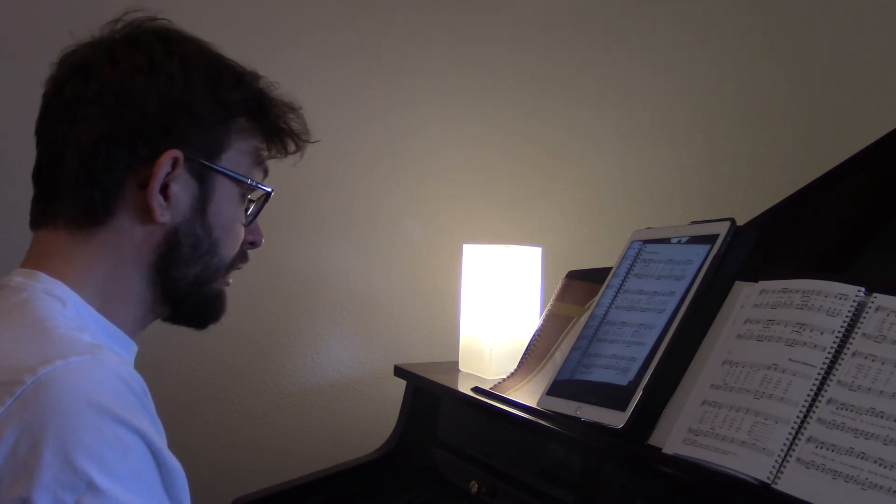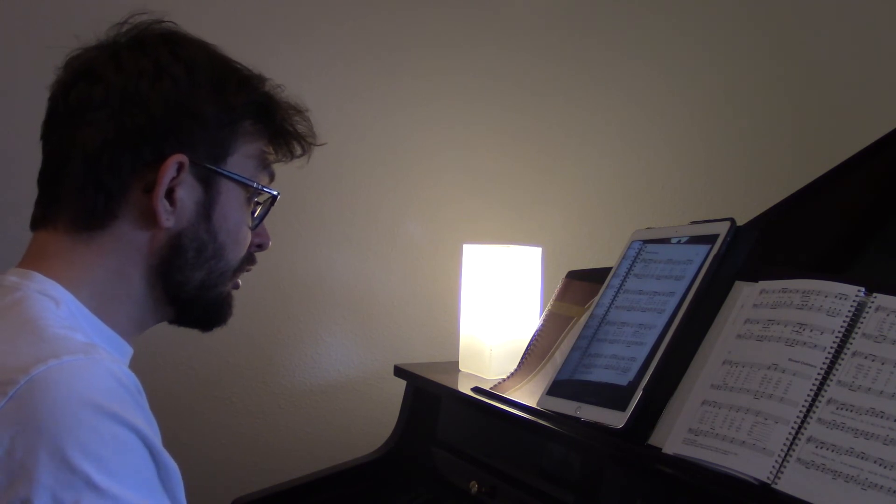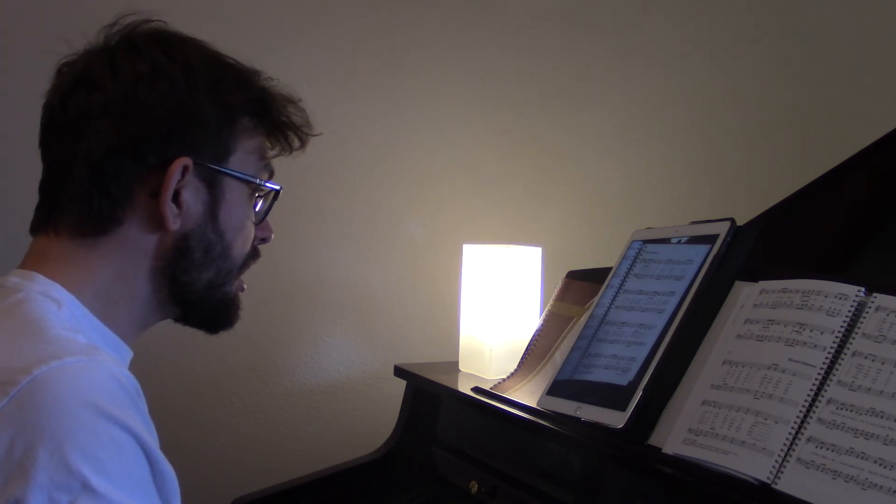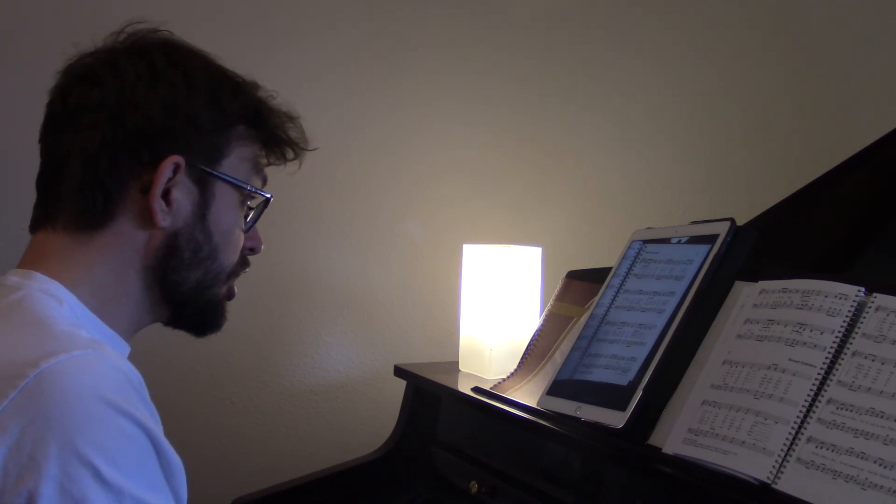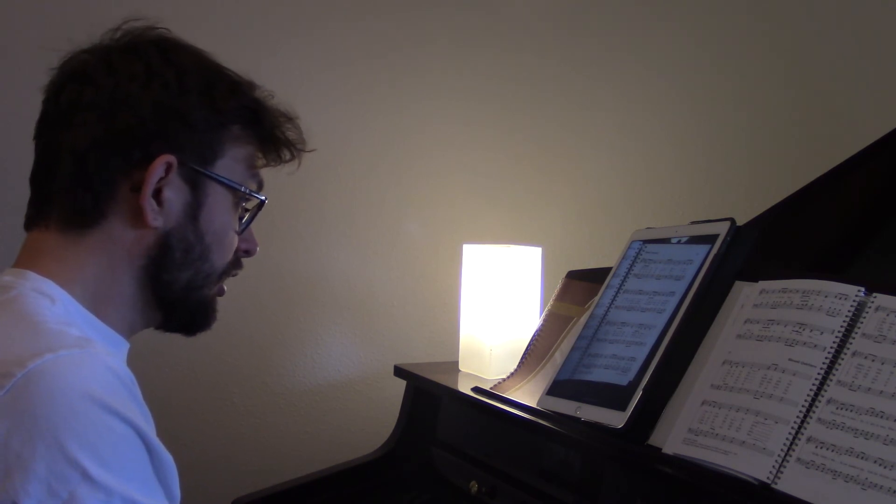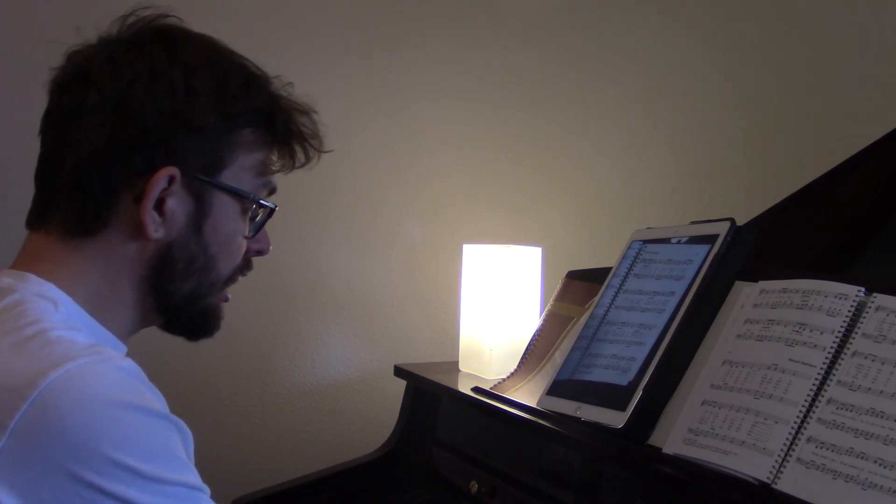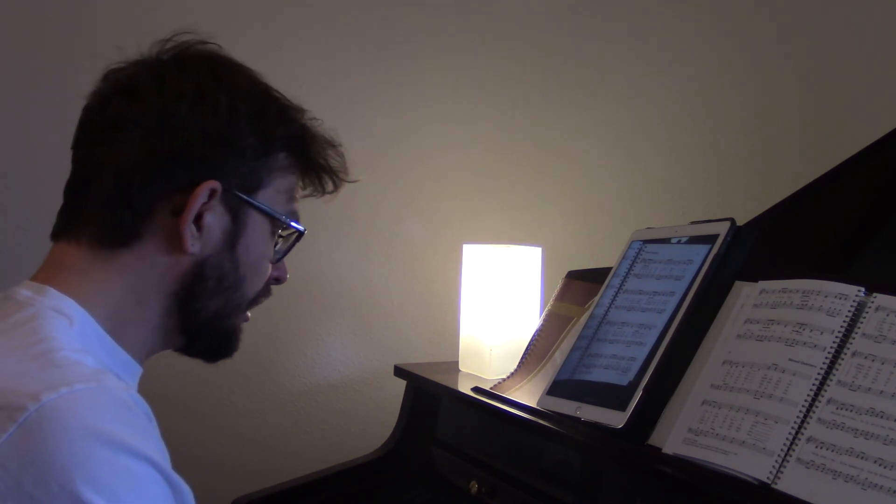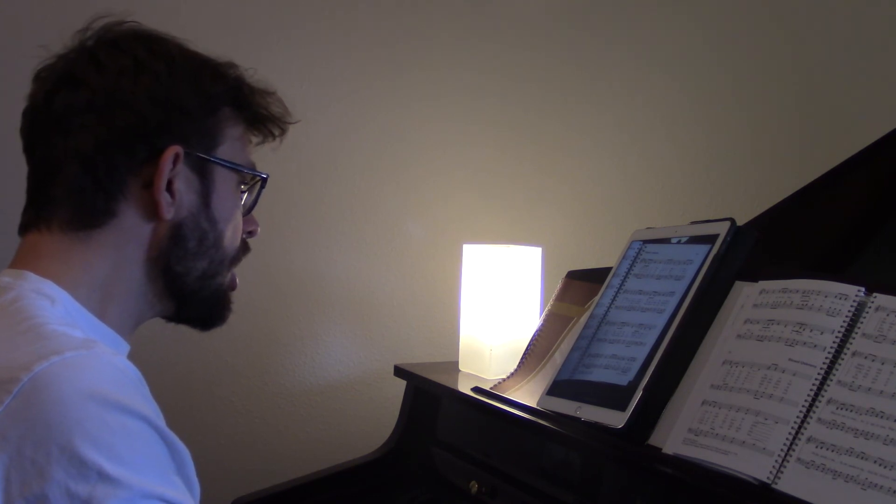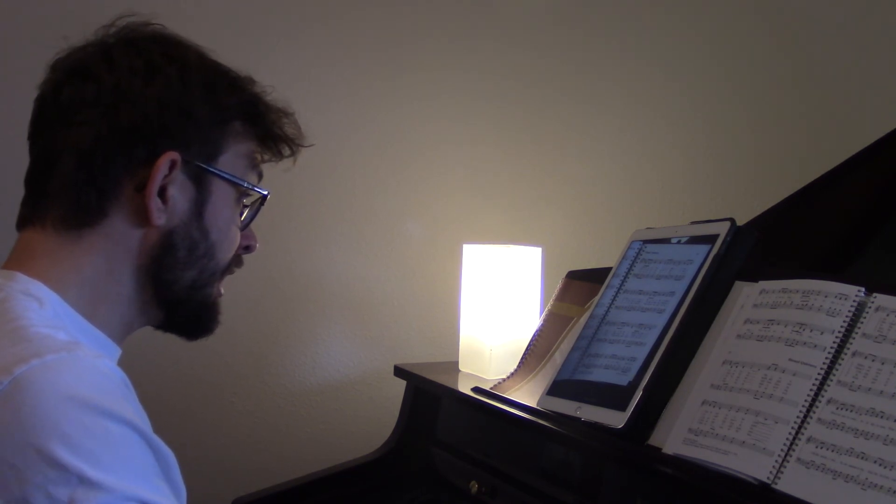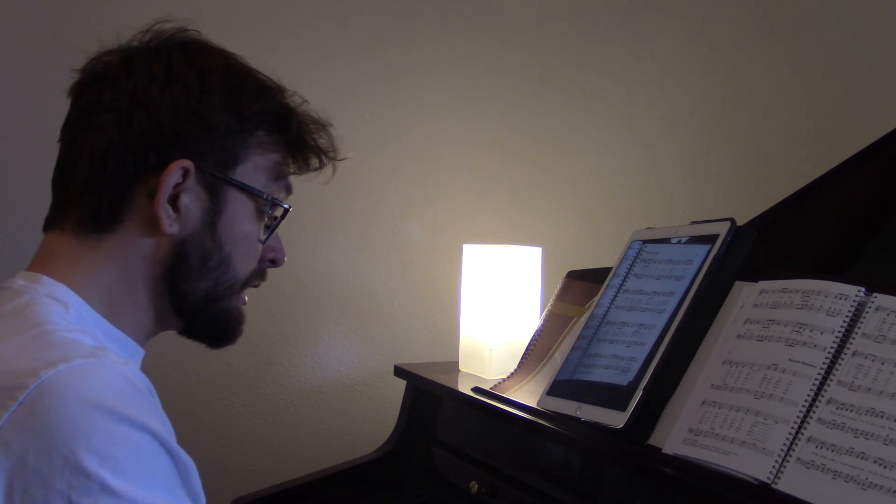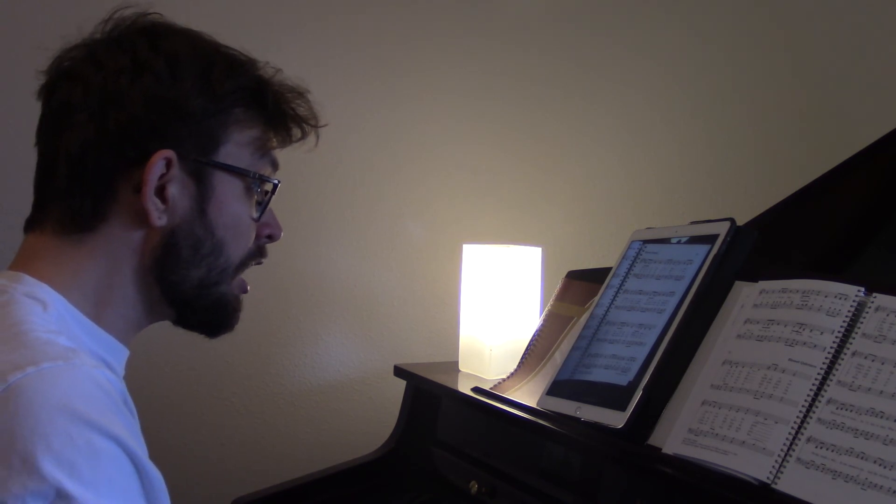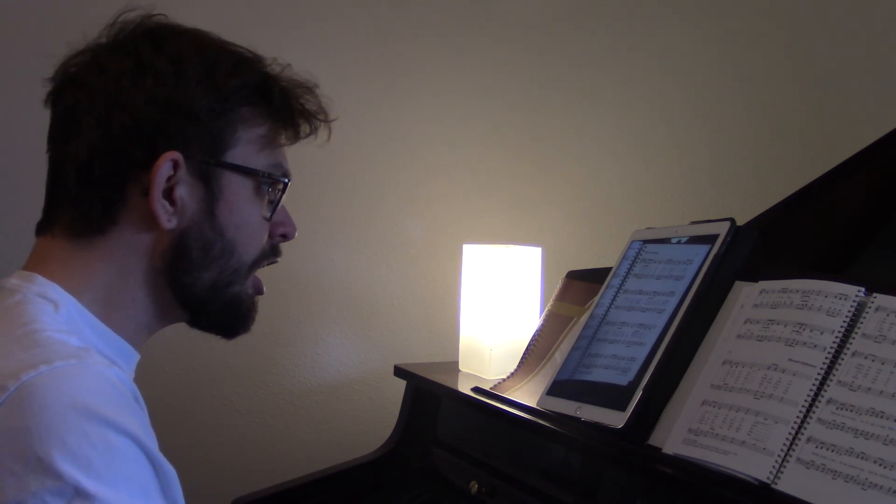Watching and waiting, looking above, Filled with His goodness, lost in His love. This is my story, this is my song, Praising my Savior all the day long.